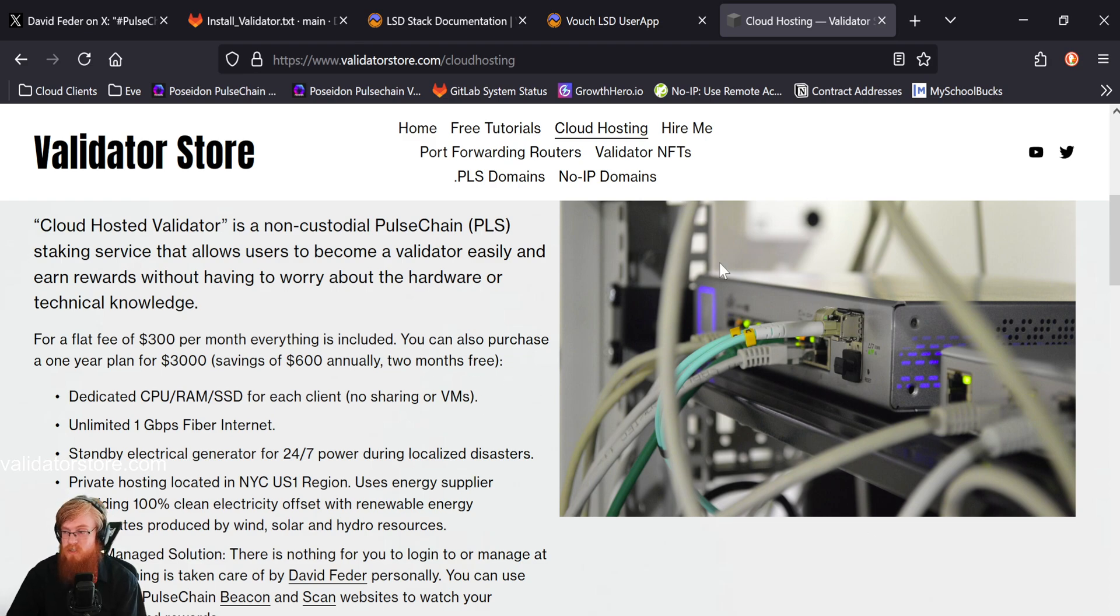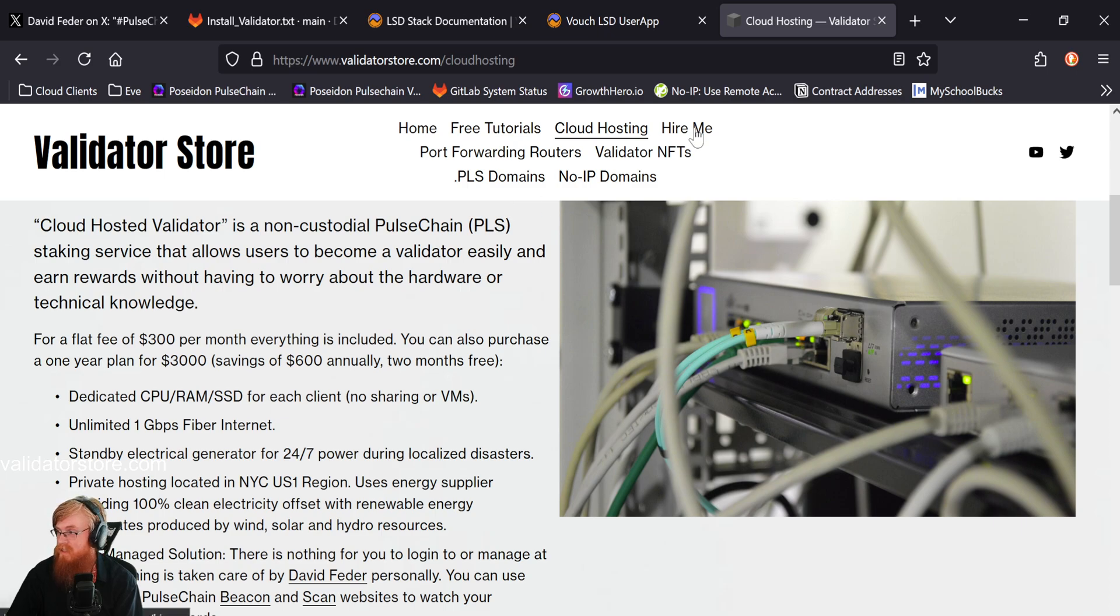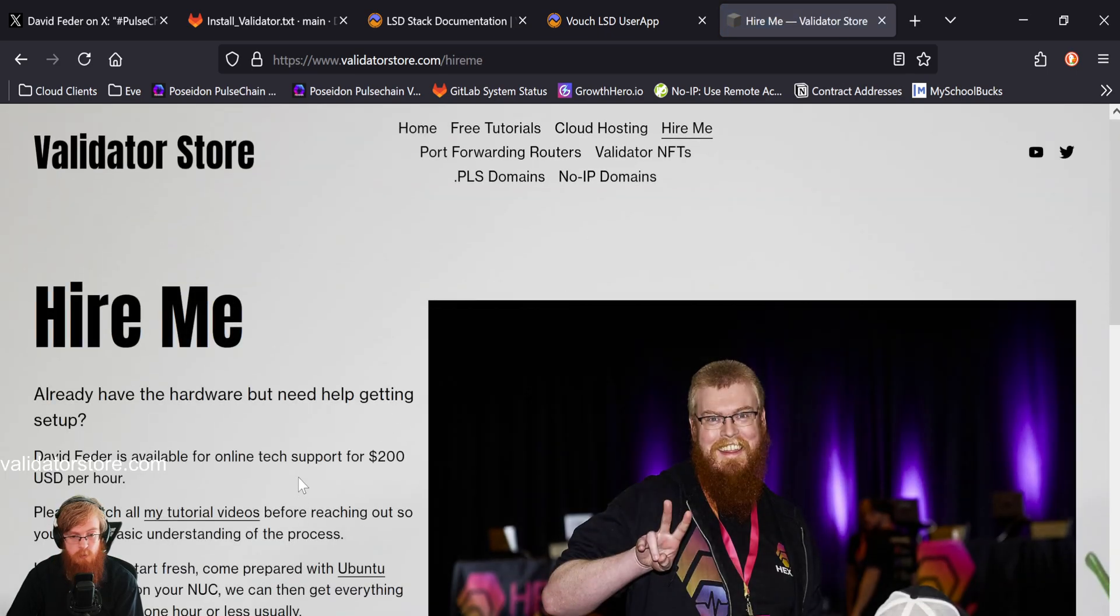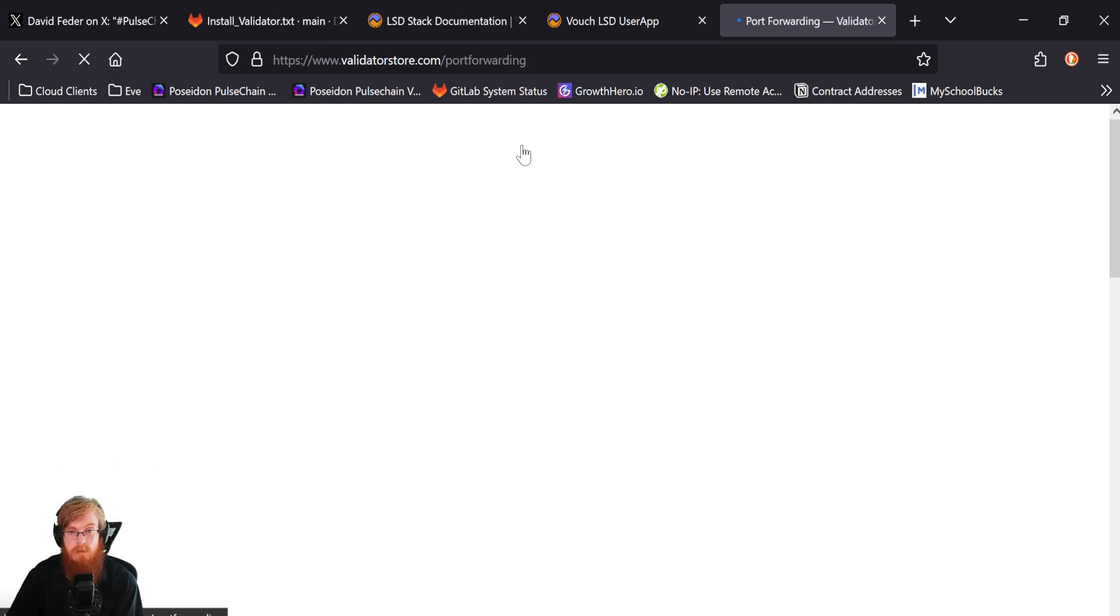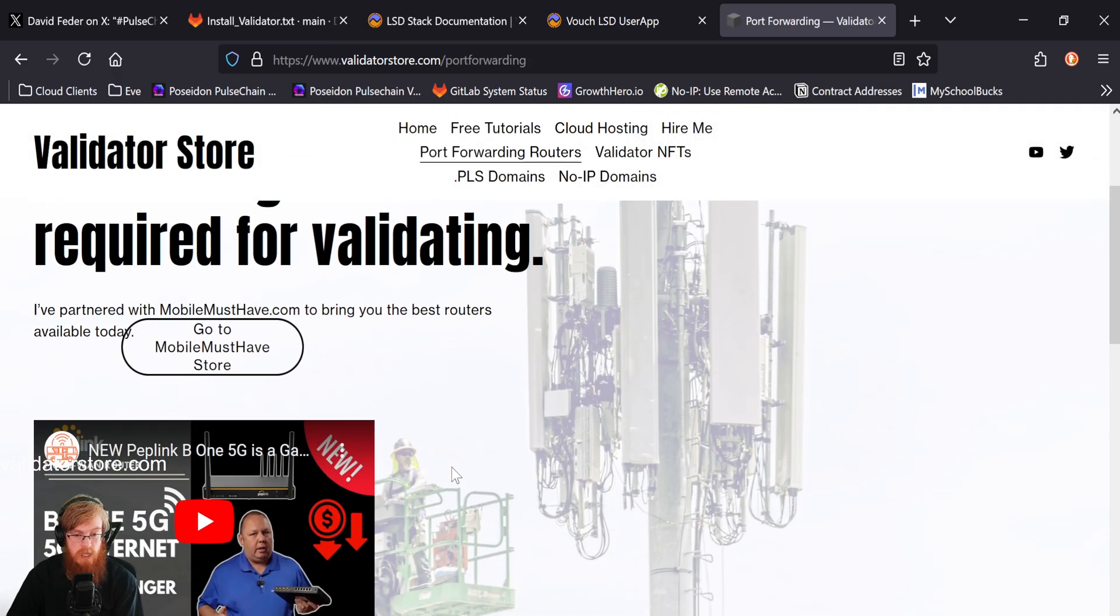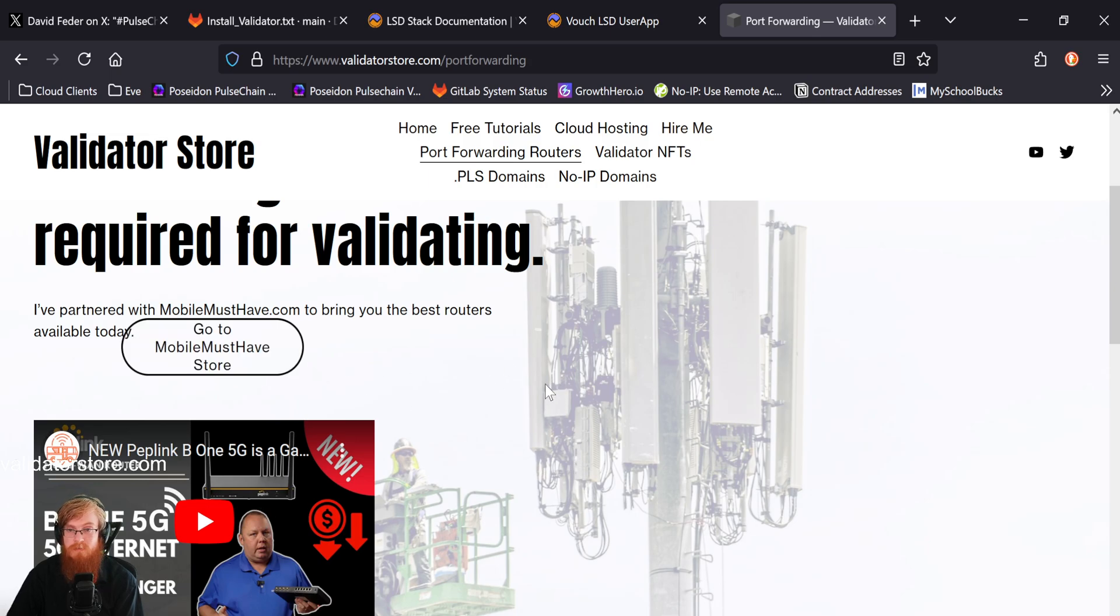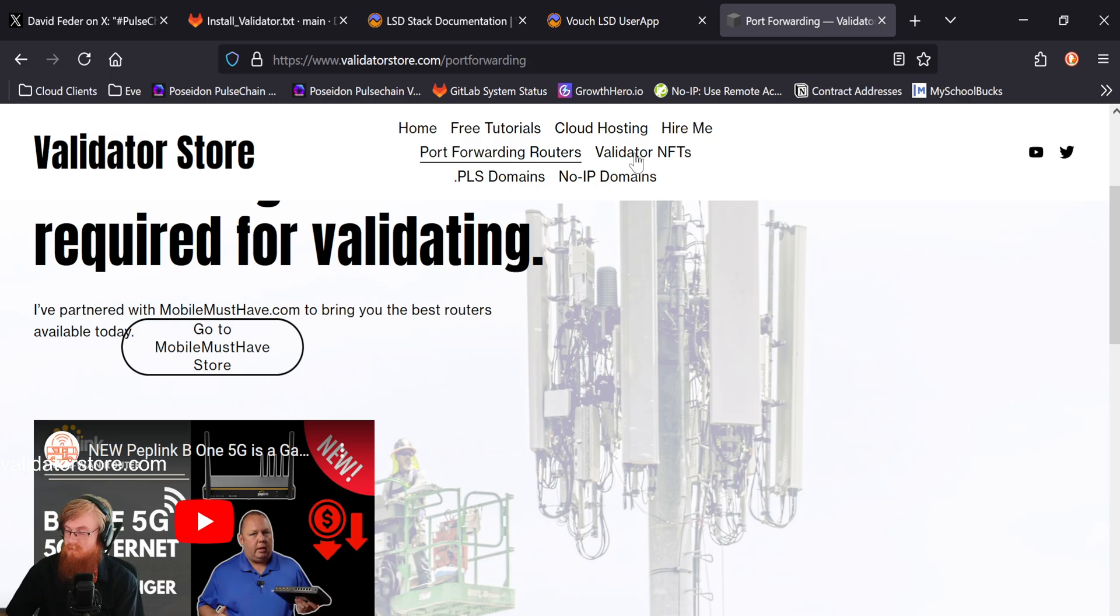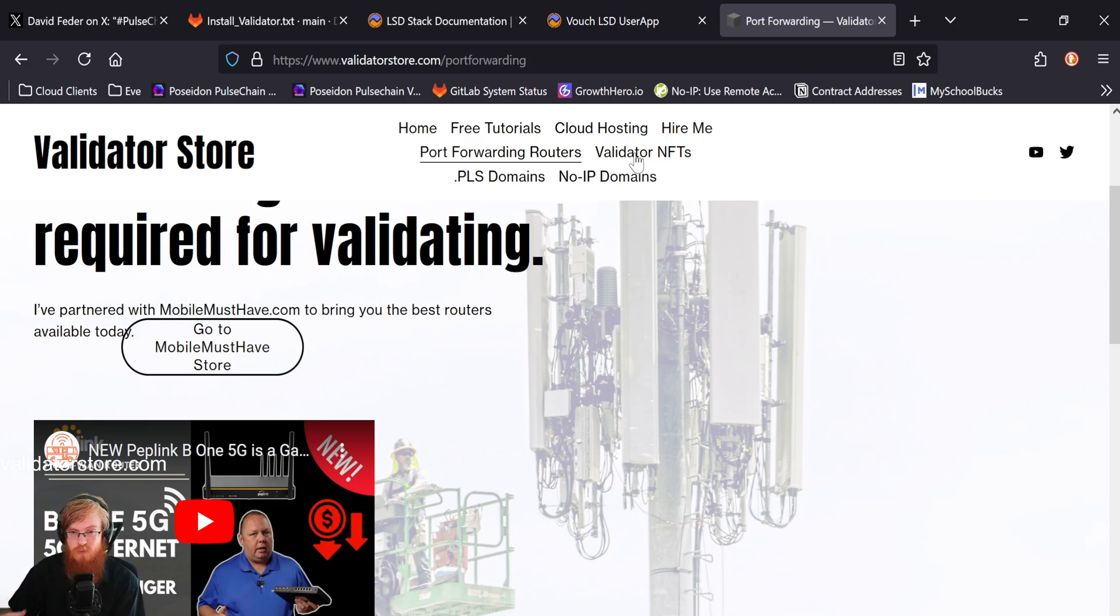And yeah, so this is kind of like the hands-off approach. If you want to be a big validator and you want your own dedicated solution, this is pretty cool. And yeah, you can hire me if you need technical support. If you've already got a hardware kit, we've got the port forwarding routers. You can get a peplink router from the mobile must-have store. Those guys are cool. And then we've got the validator NFTs with the degen protocol, where you basically put in pulse, you get an NFT and then that pulse from the NFT is put into a validator. And then that kind of pays out as you hold it. So those are cheap and fun.